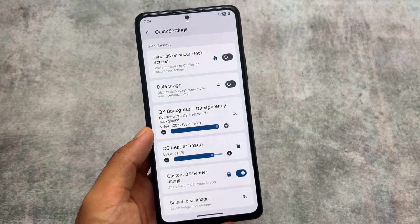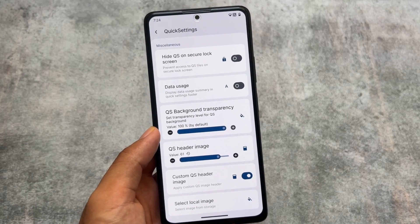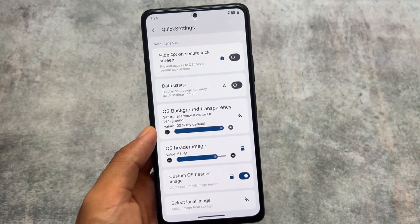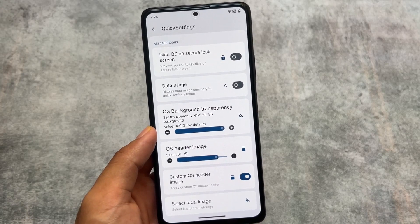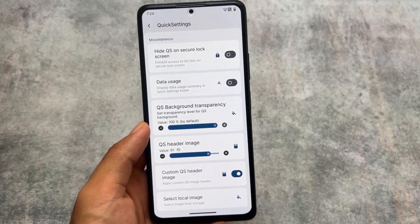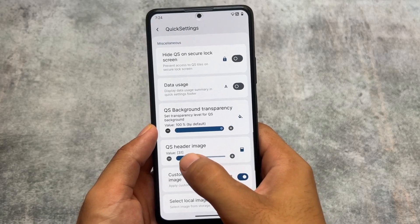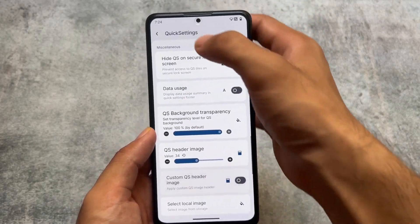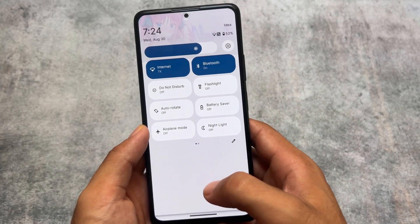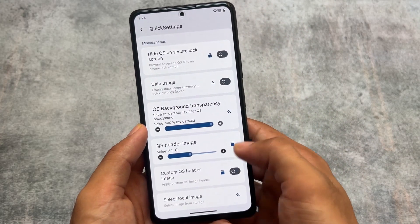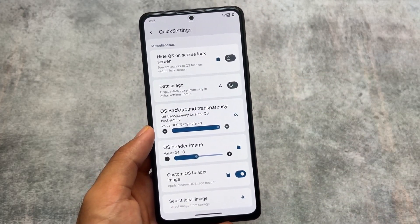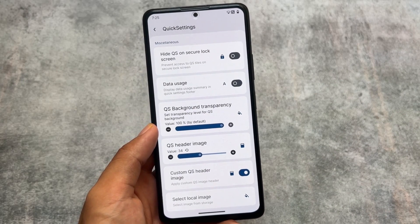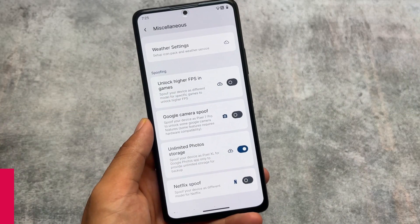With this version 1.3.1, we have the custom quick settings header image option available. Previously there were quick settings header images — approximately 75 of them — and those were available before too. But with this new update, now we have the option for a custom quick settings header image, so you can select a local image from your gallery and use it as your quick settings header image.